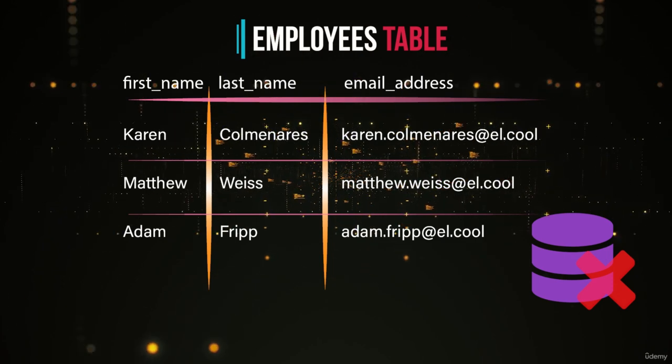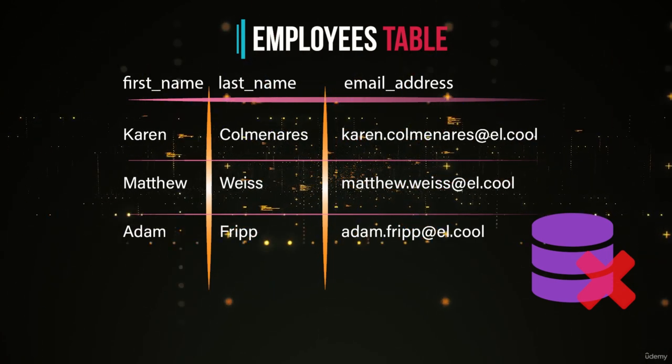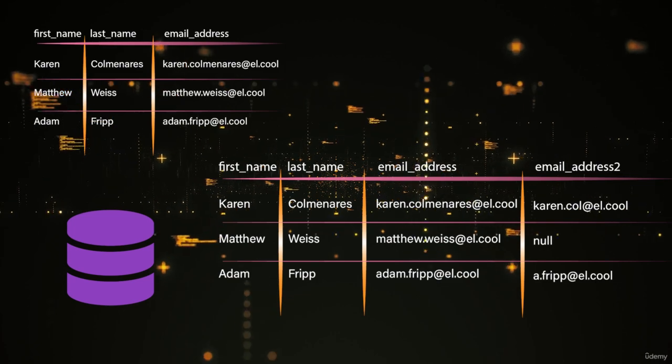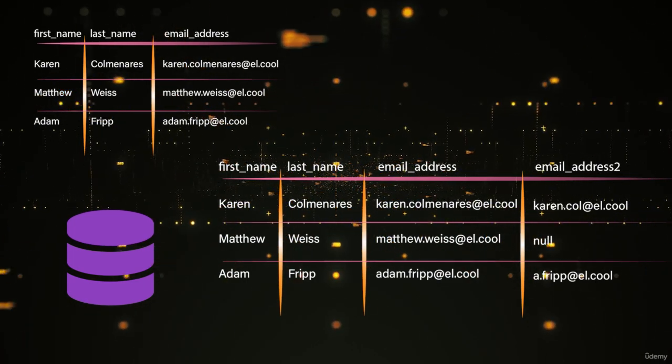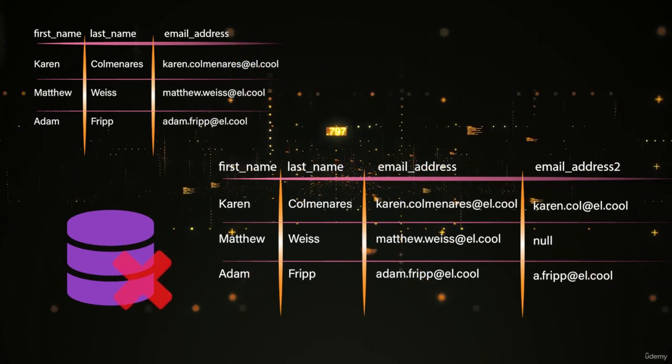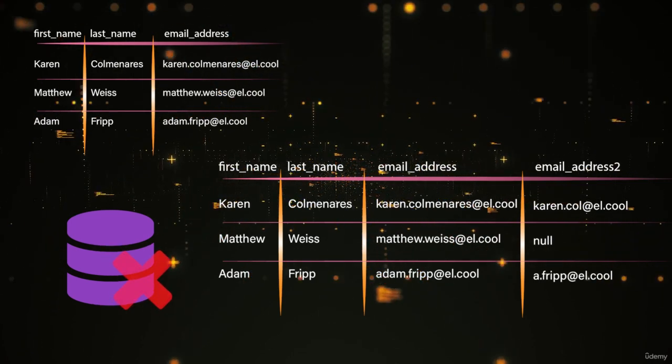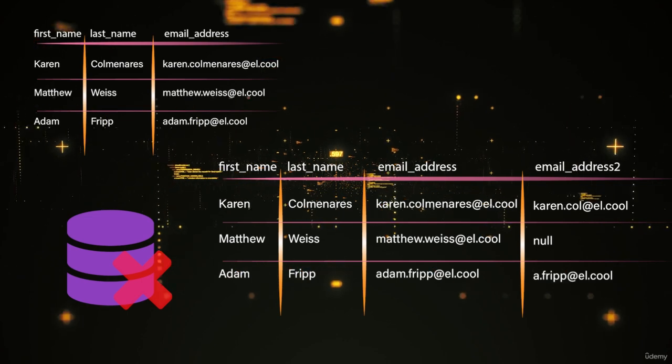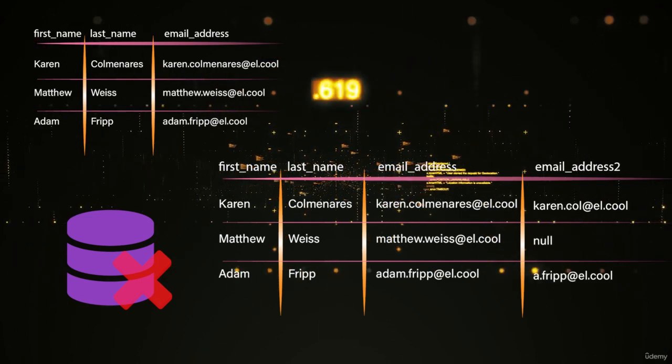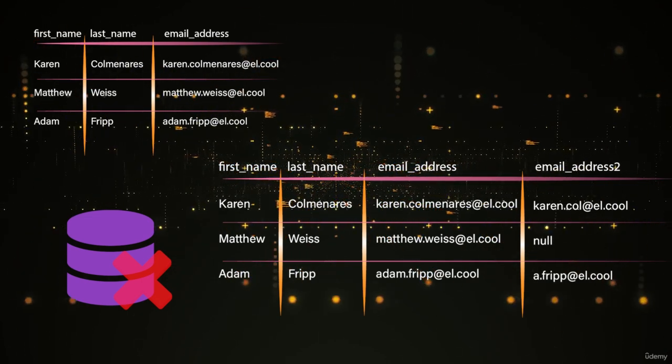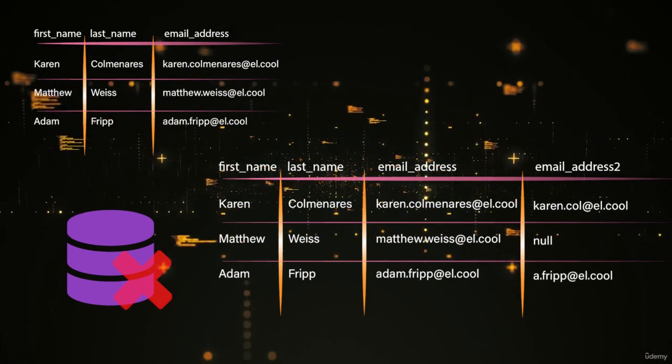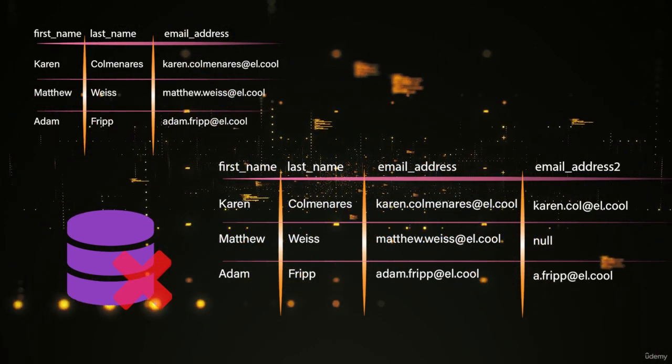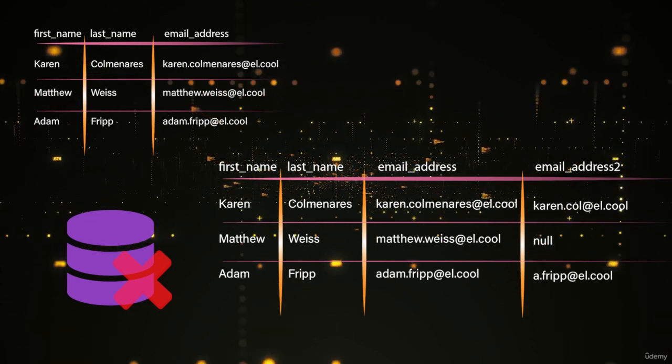Instinctively, you might say, let's just add another column. Let's just add an email one and an email two column. Well, that doesn't really help either, because what if somebody has three email addresses or four email addresses? We don't want those kind of limitations in our database design, because that's going to limit the kinds of code that we can write to be able to query data, to be able to get the data from the database.